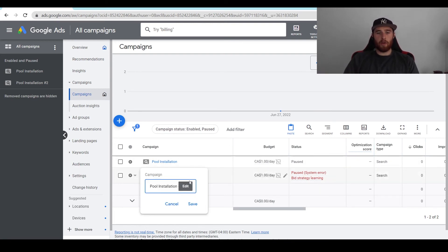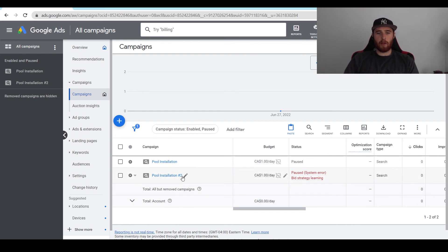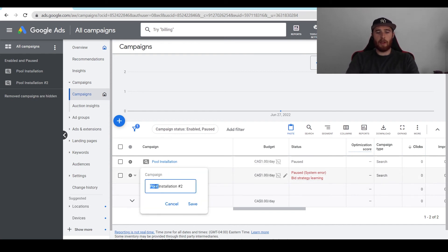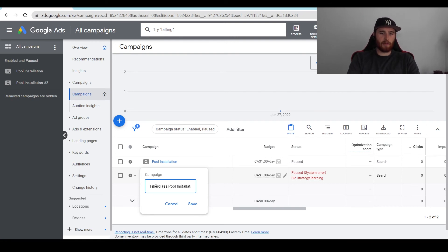Now what we can do is edit the name. I would come down here to the little pencil icon and change it to whatever you like. Maybe it's fiberglass pool installation that's somewhat different, and we can just rename this.